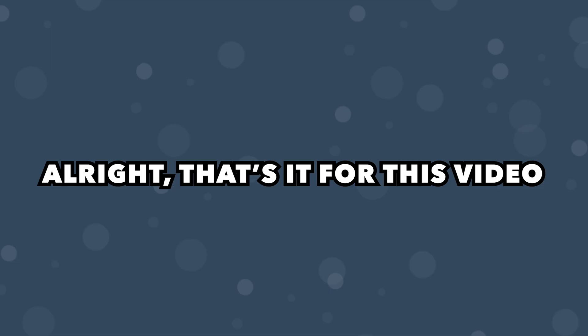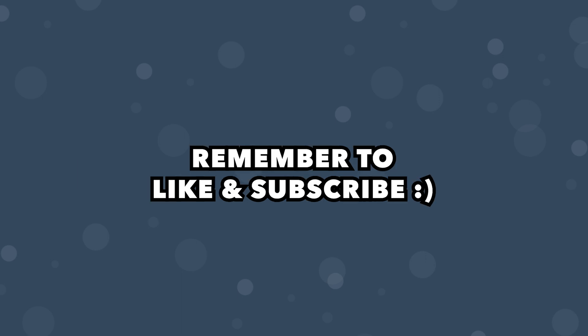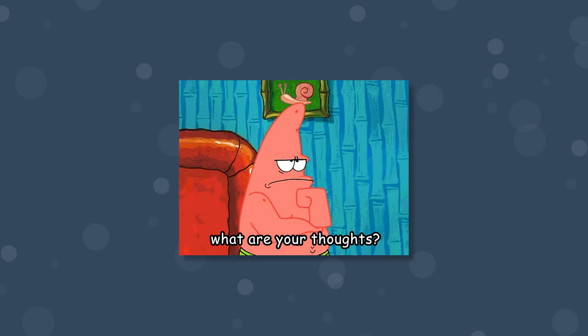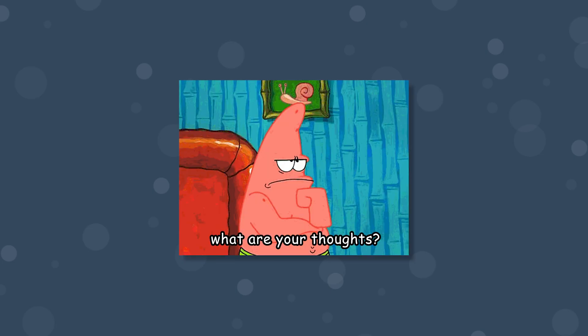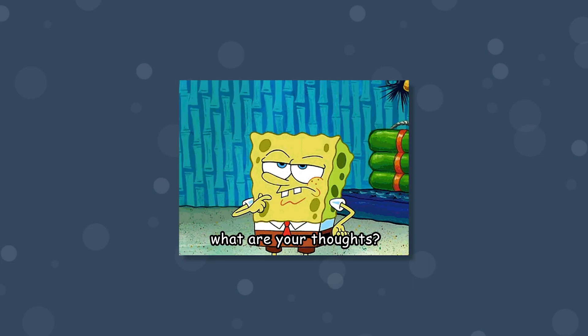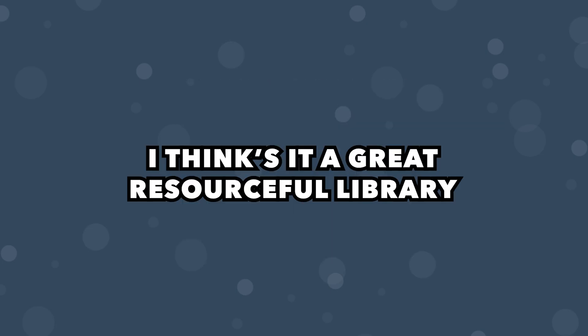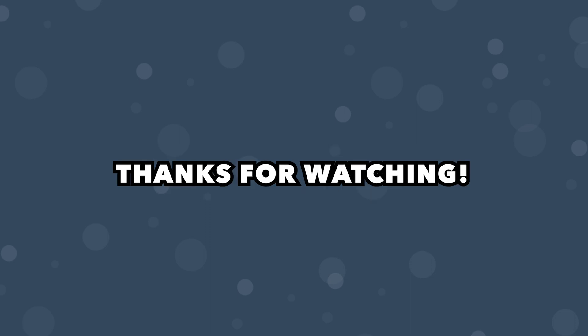Alright that's going to wrap it up for this video hopefully you all enjoyed it. If you did be sure to leave a like and subscribe if you're new. Also let me know what your thoughts are on VueUse. I definitely think it's a great resource library and I'm looking forward to using it more. Anyways thank you for watching I'll see you in the next one take care.